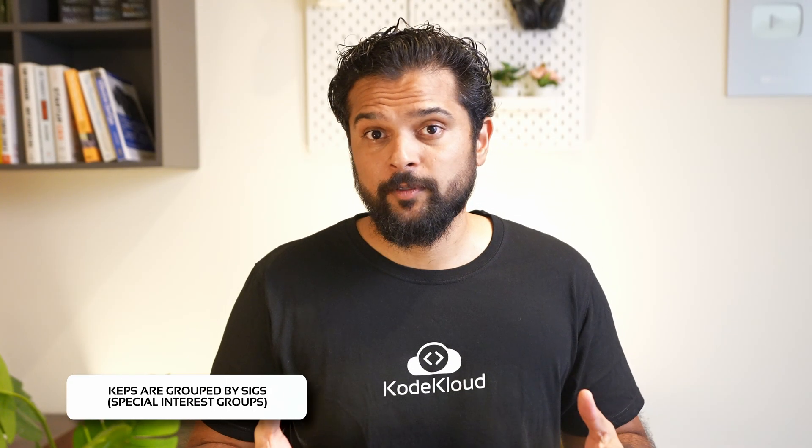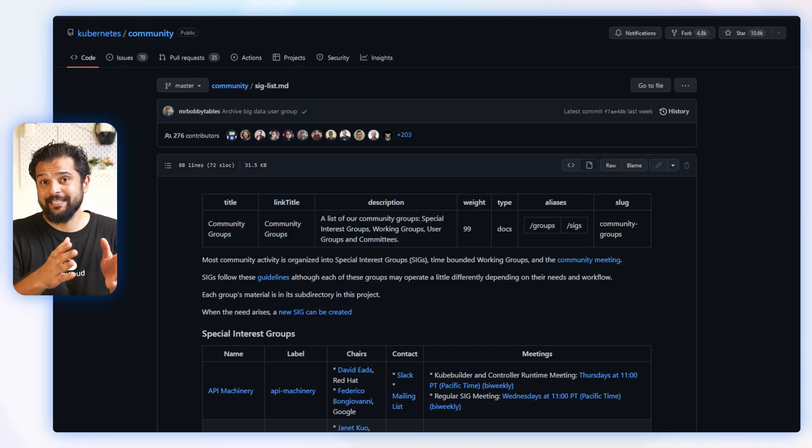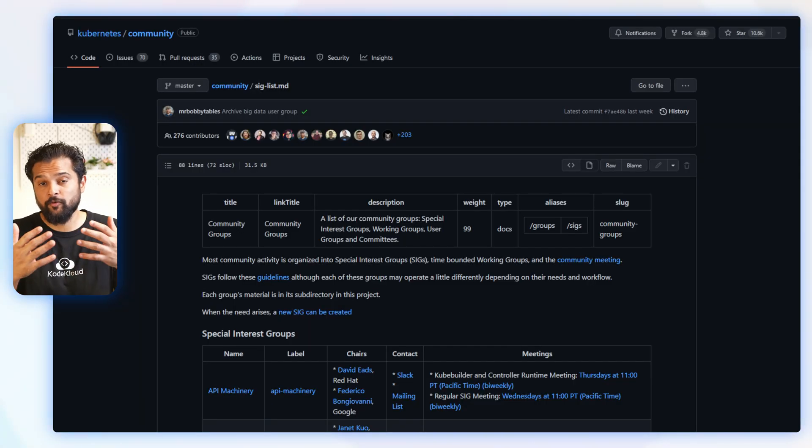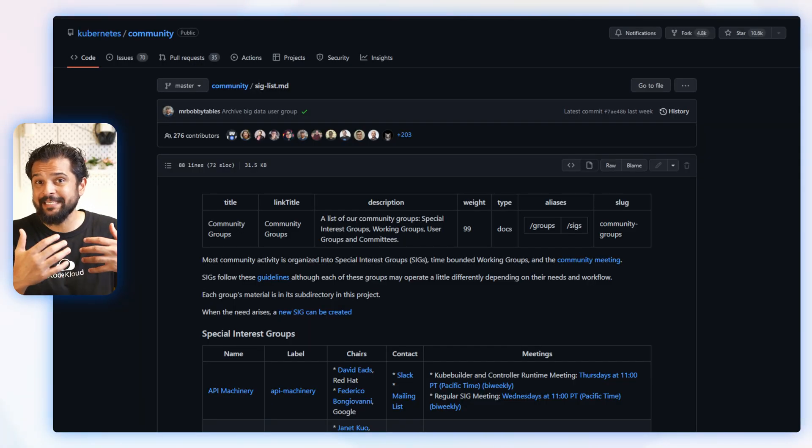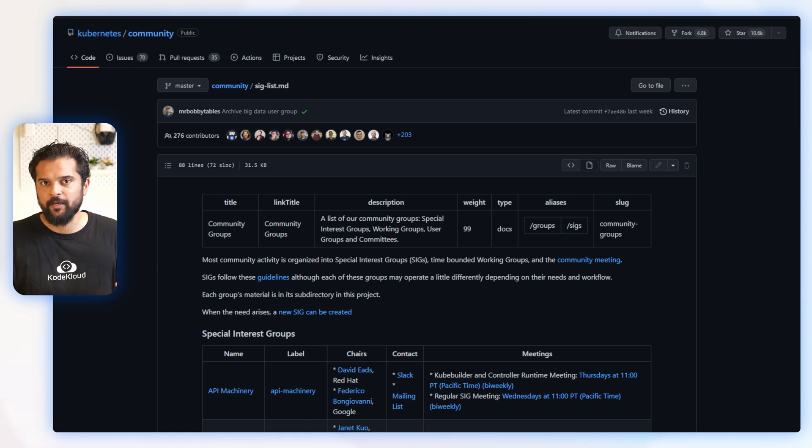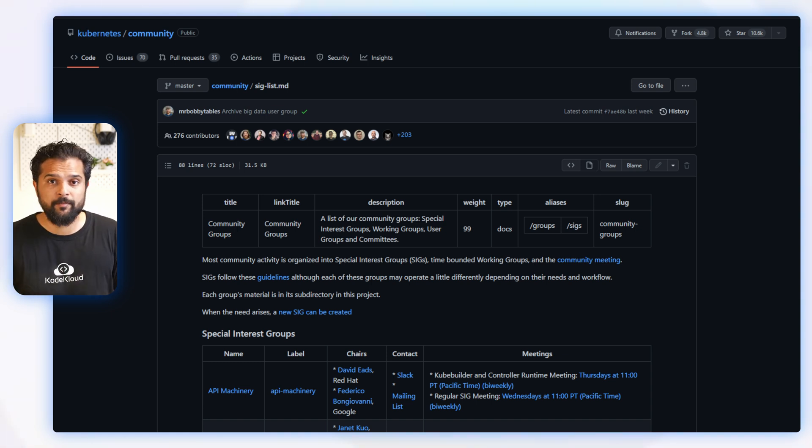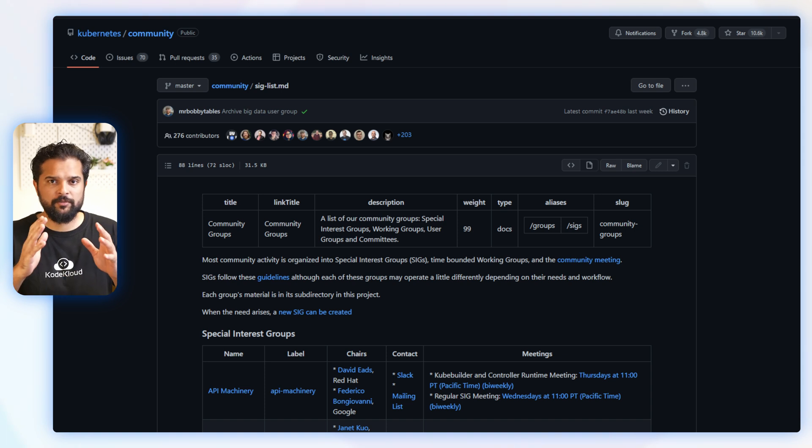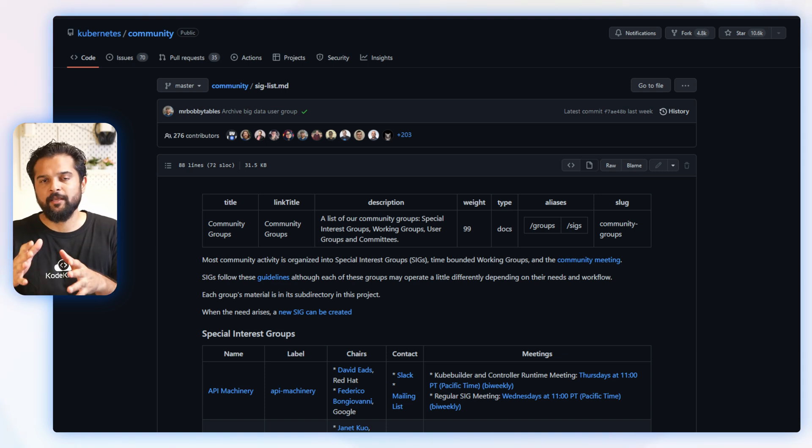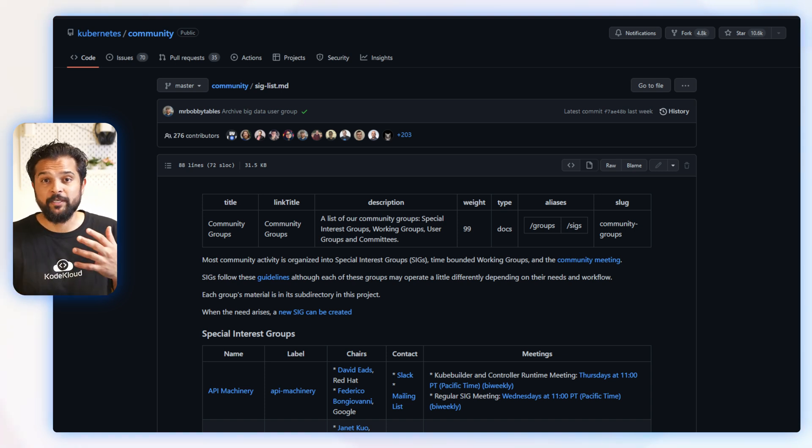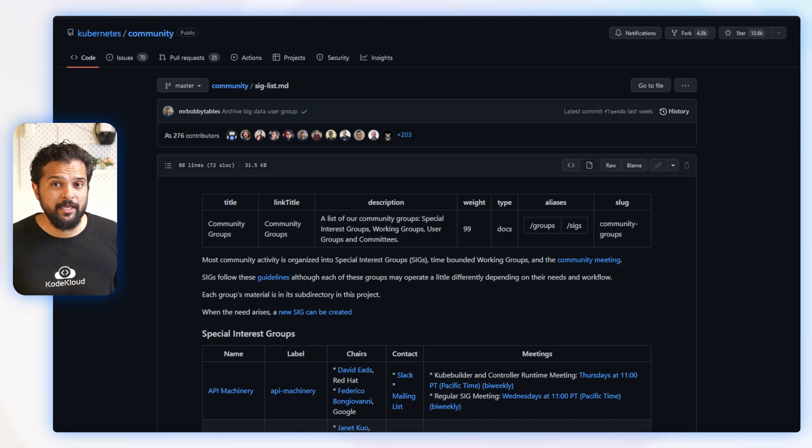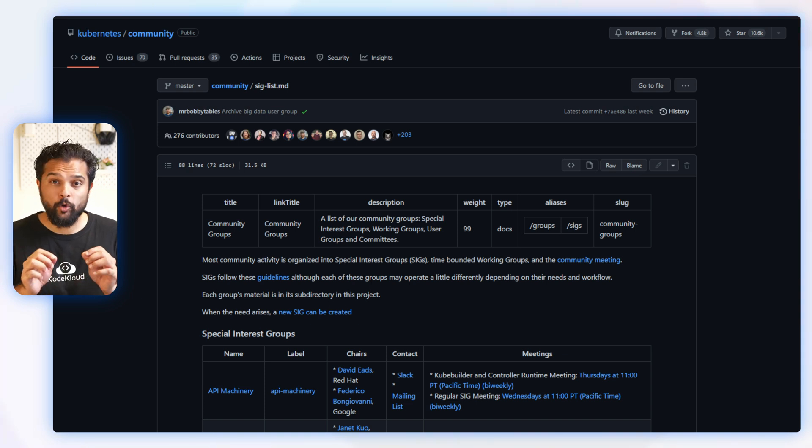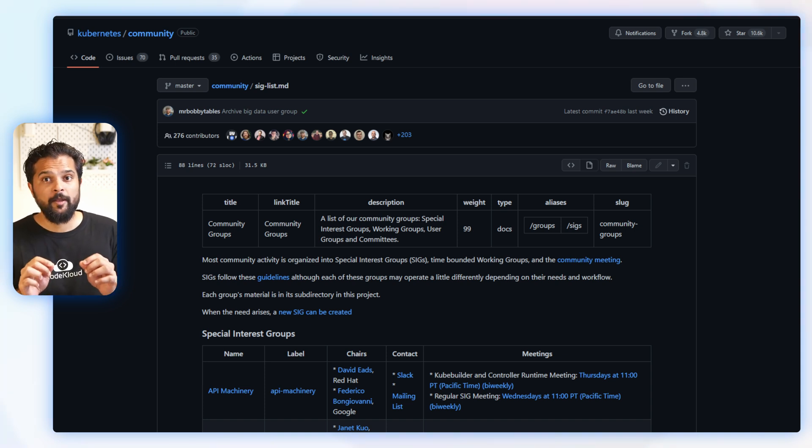Now KEPs are grouped by SIGs. SIGs, if you don't know yet, are Special Interest Groups for Kubernetes. So Kubernetes SIGs are Special Interest Groups that deal with different aspects of the Kubernetes ecosystem. For example, there is a SIG for applications, cluster lifecycle, data management, networking, storage, and security.